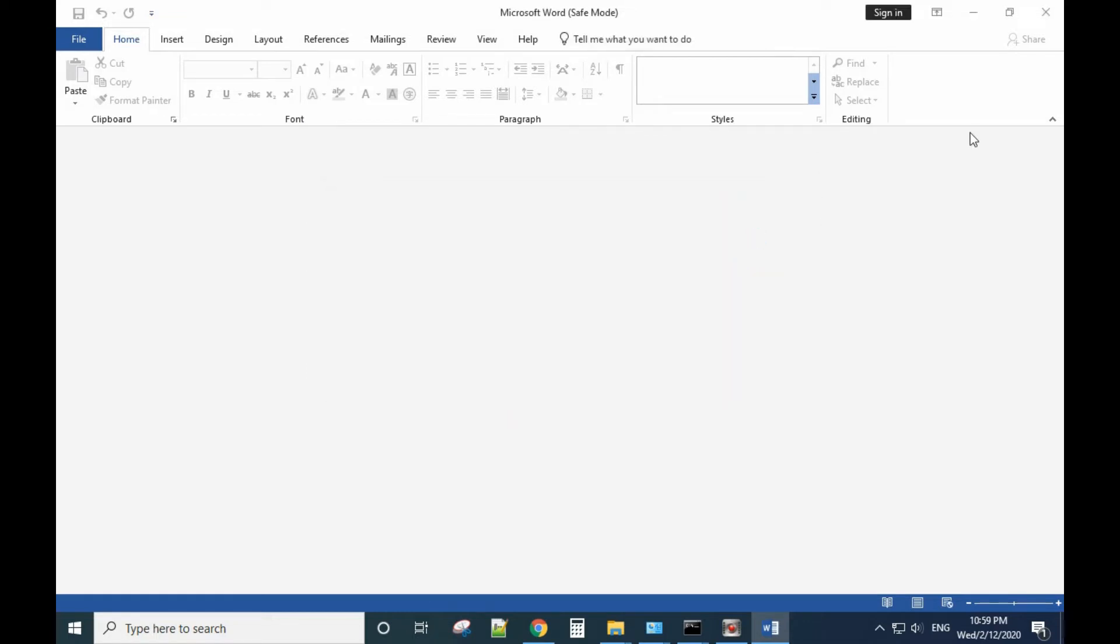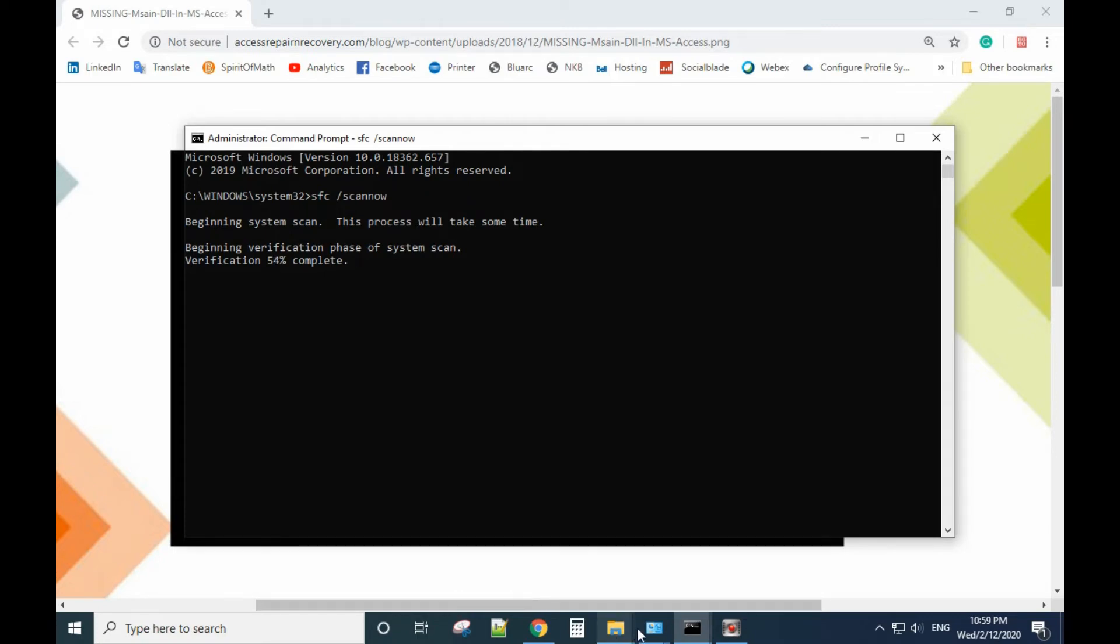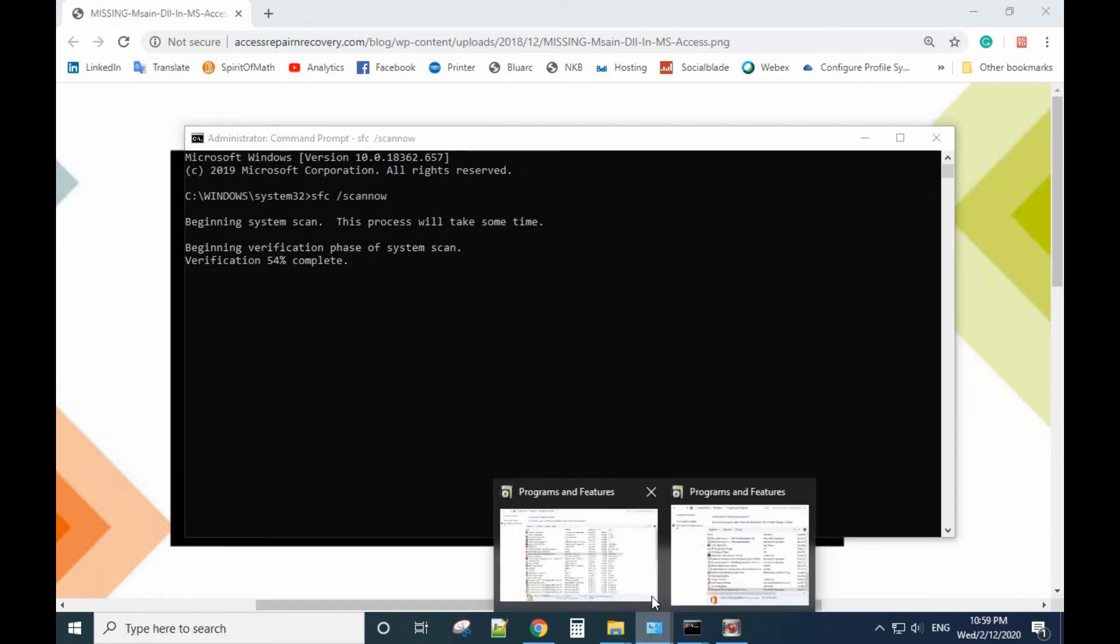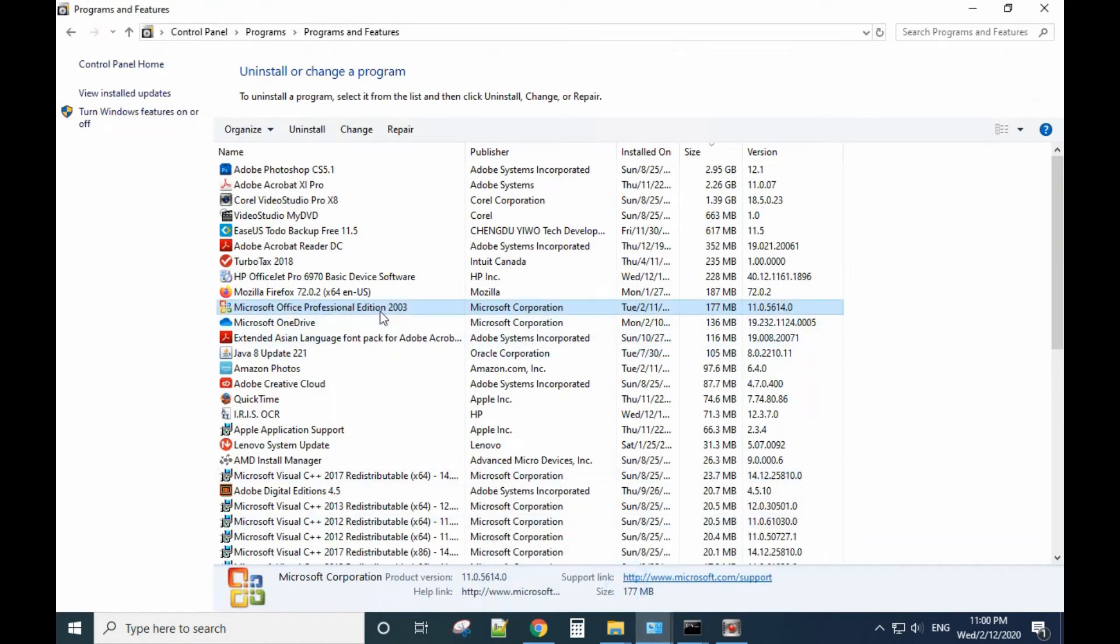Then close it and try to open the program again. If all of these don't work, you may need to go to Control Panel again and uninstall the program, then reinstall the Office.